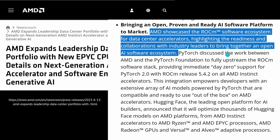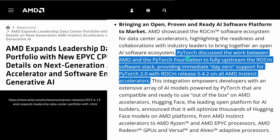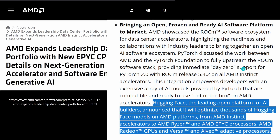AMD says they invite partners like PyTorch and discuss how to improve together. For example, AMD is providing immediate day-zero support for PyTorch 2 with new releases on all AMD AI accelerators like the Instinct line.